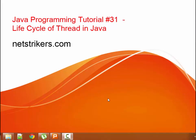Hello all, welcome to netstrikers.com. In this tutorial we will learn about the life cycle of thread in Java.